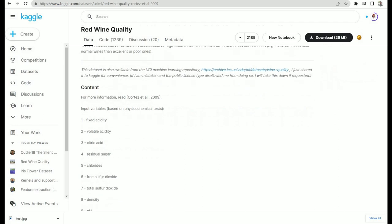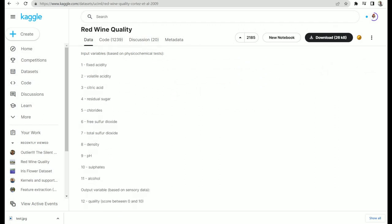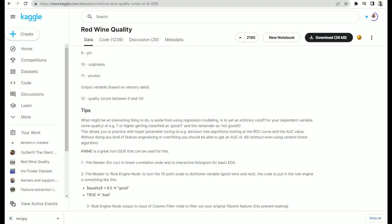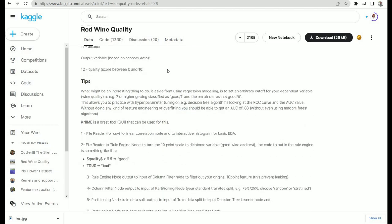This is the red wine quality dataset and it has a lot of information about when exactly it was collected. You will find what features are inside this dataset — there are a total of 12 features, 11 input features and the 12th one, quality, is the output feature. The dataset also provides tips: if quality is equal to or greater than 7, consider it good quality wine; below 7 is not good wine.